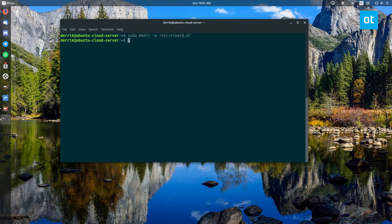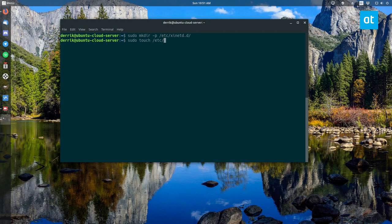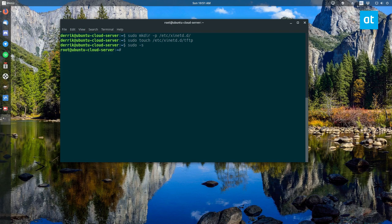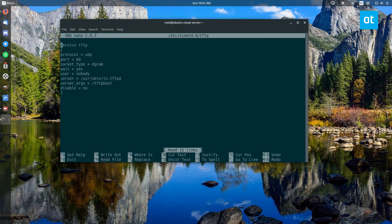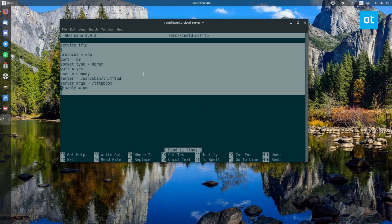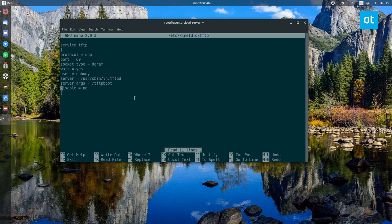Then do sudo nano /etc/xinetd.d/tftp. As we see here we've got our TFTP information already, I've set that up already. But what you'd want to do is you want to go to the link in the description, check out my article post and copy the configurations and set this all up. It should all look like this, should look exactly like this. Once it looks the way it should, you can do control o and save the information.